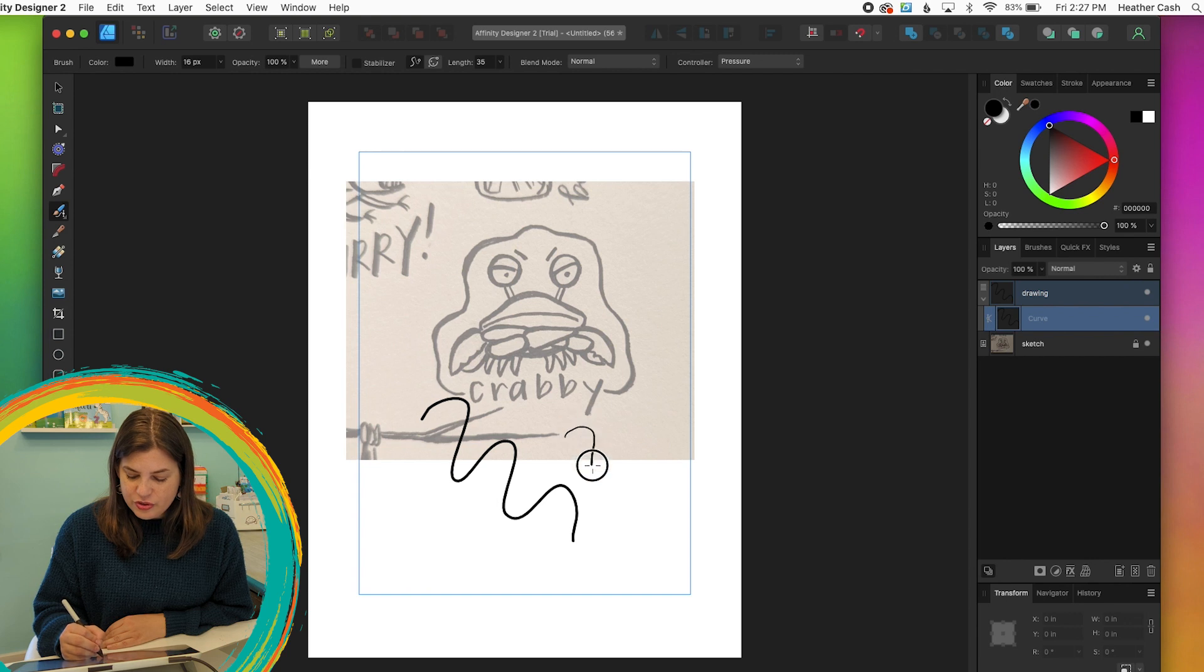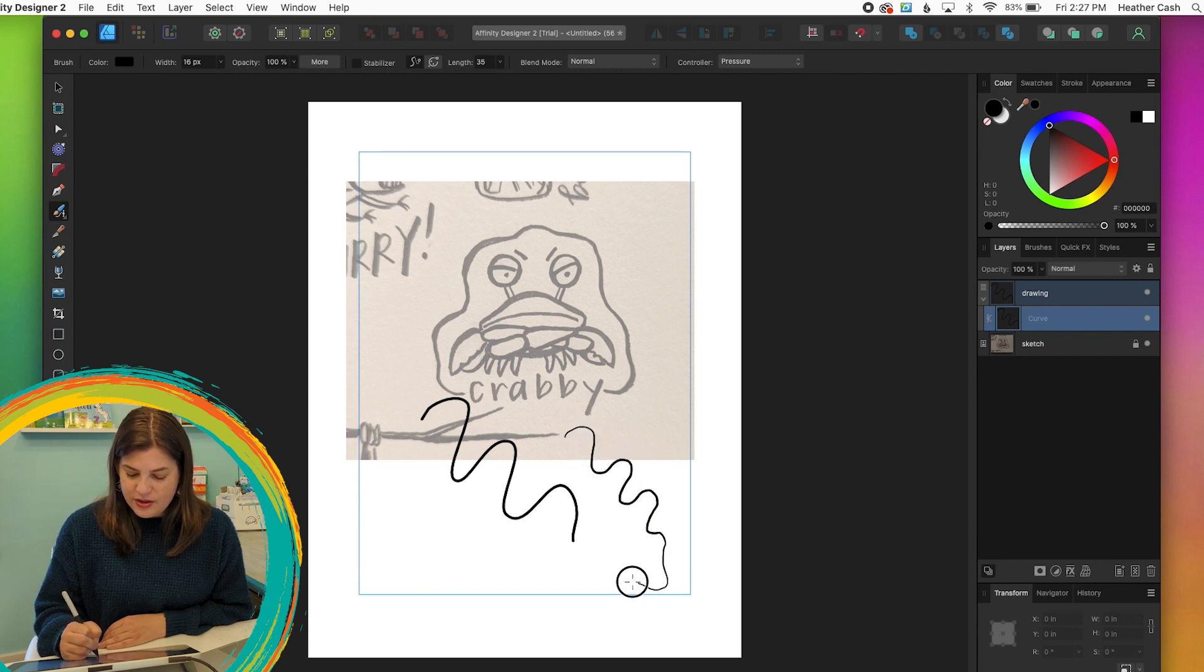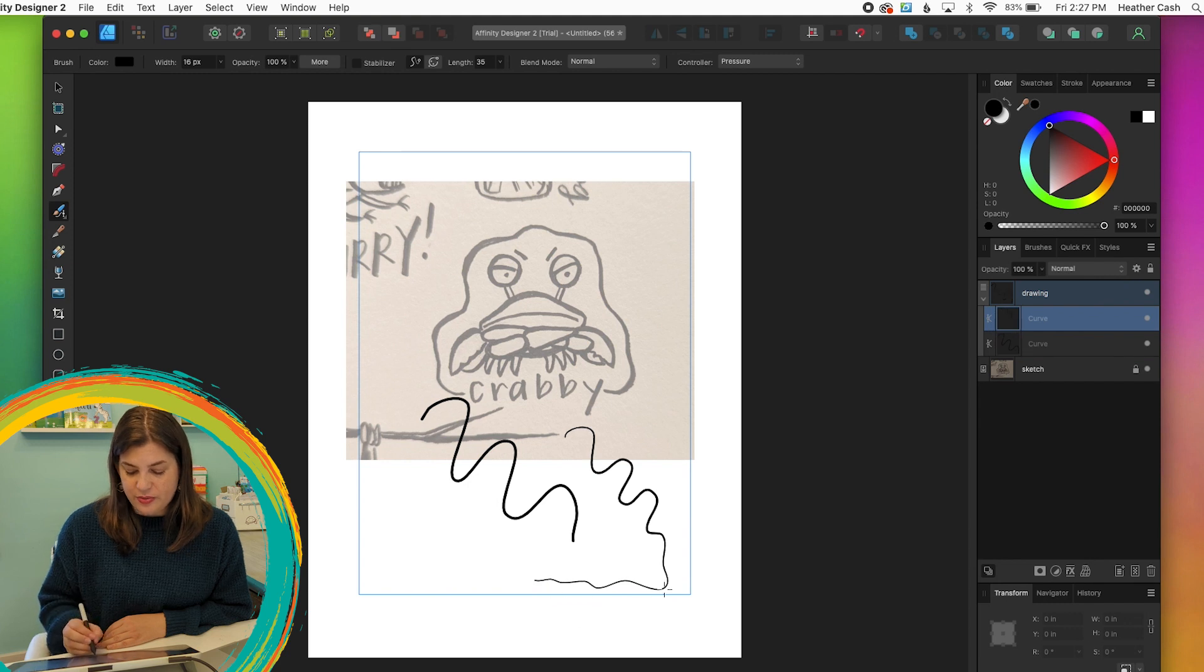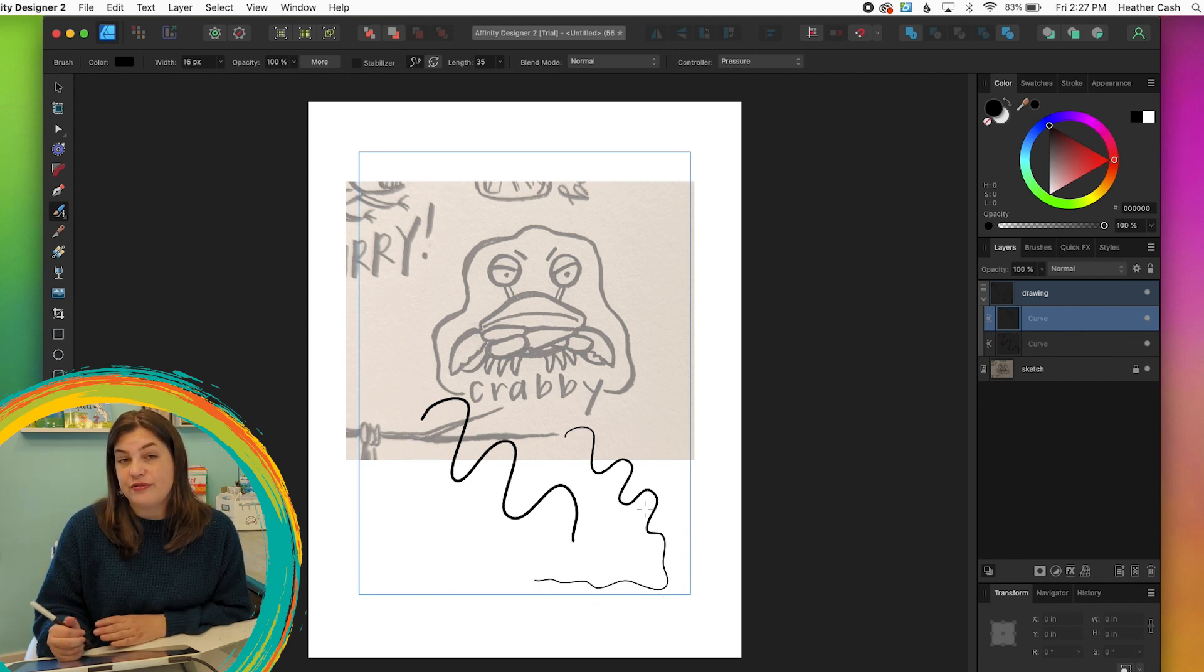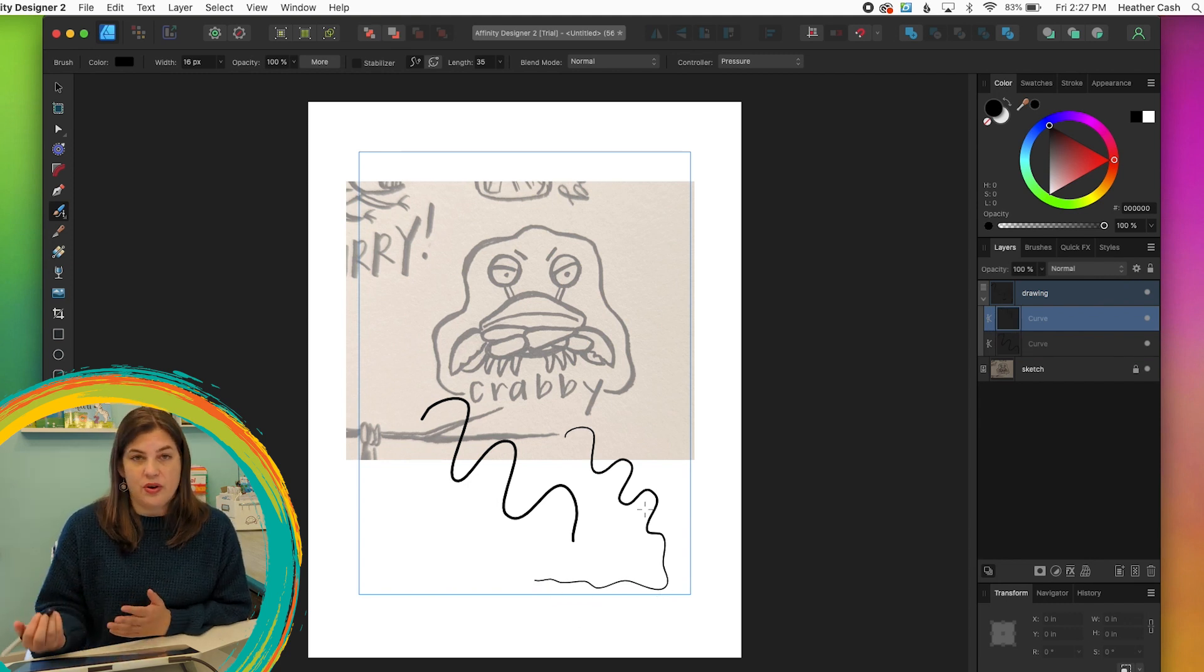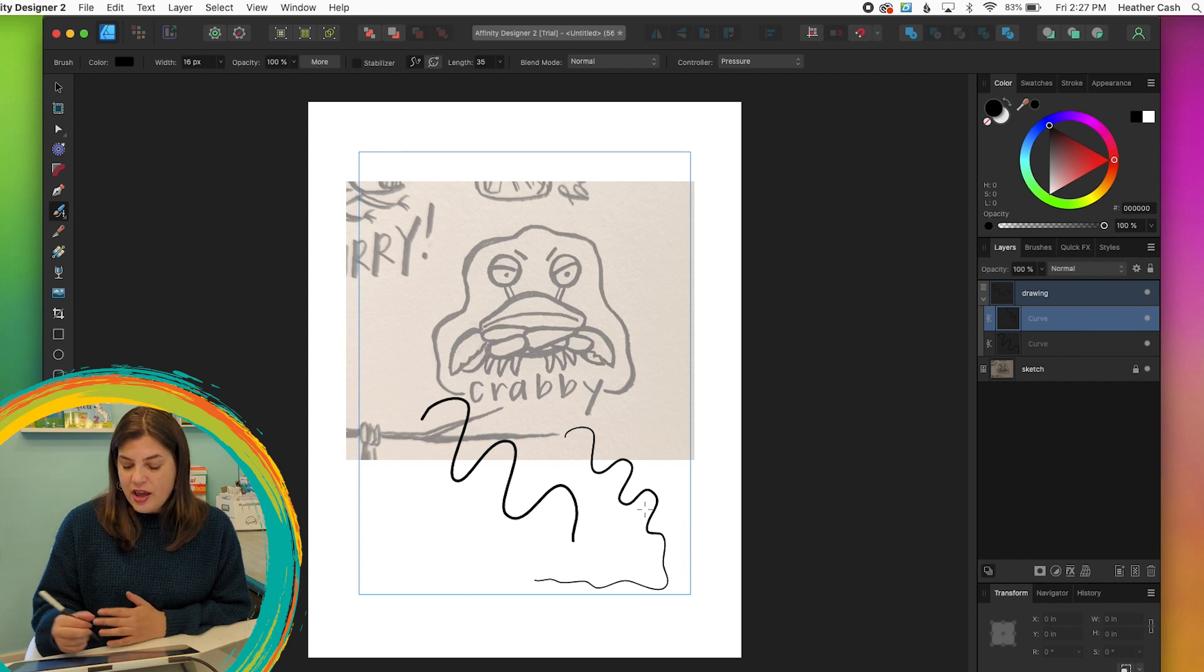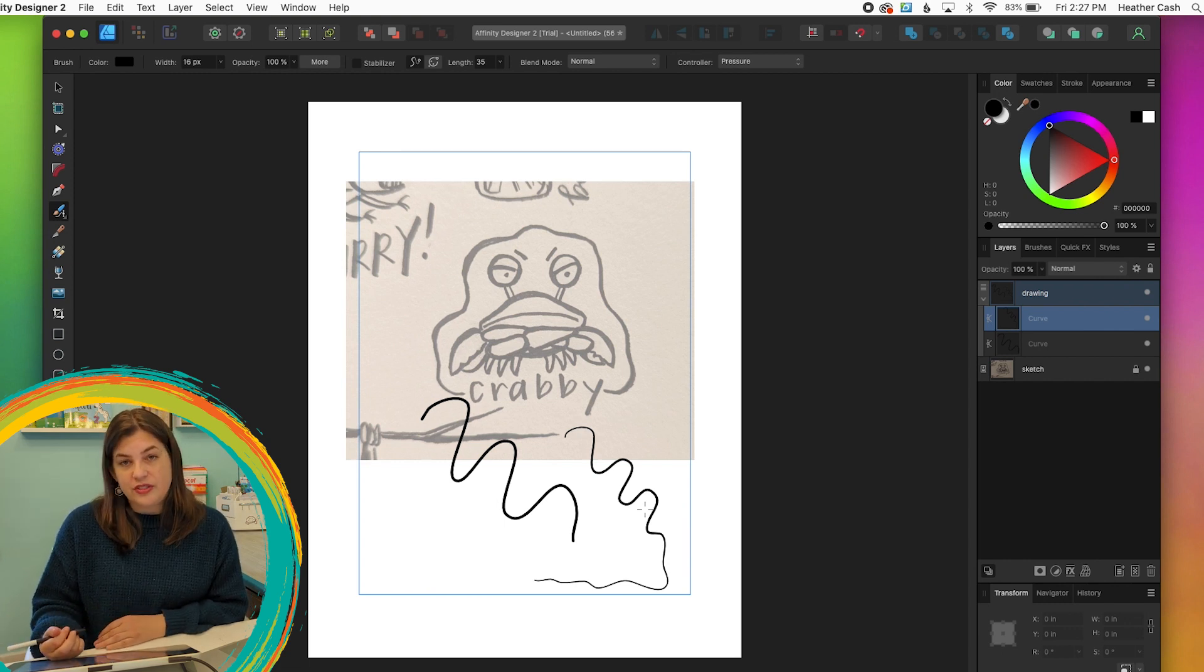And then when you draw, the harder you press, the thicker the line will be. And then when you press really lightly, the line will be thin. I really like that for my style of art because that's just how I draw. So that's what I'll be using for this tutorial.